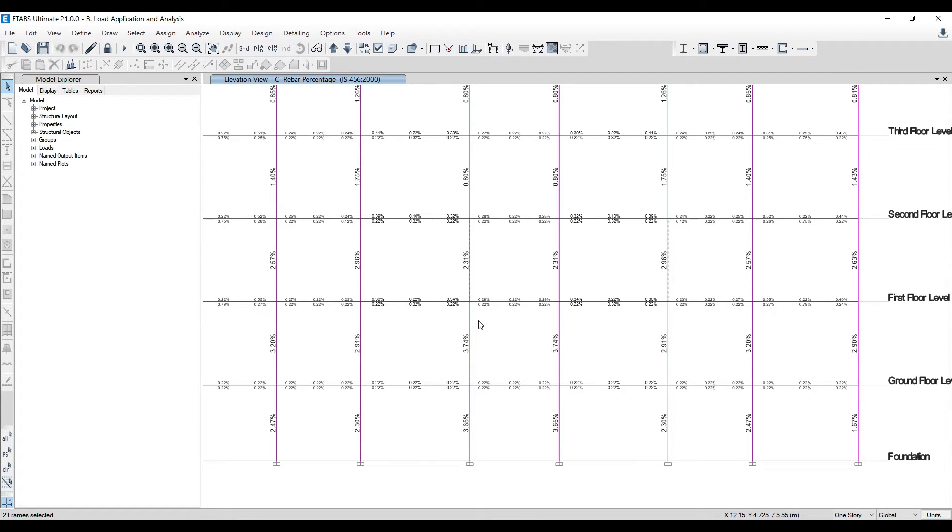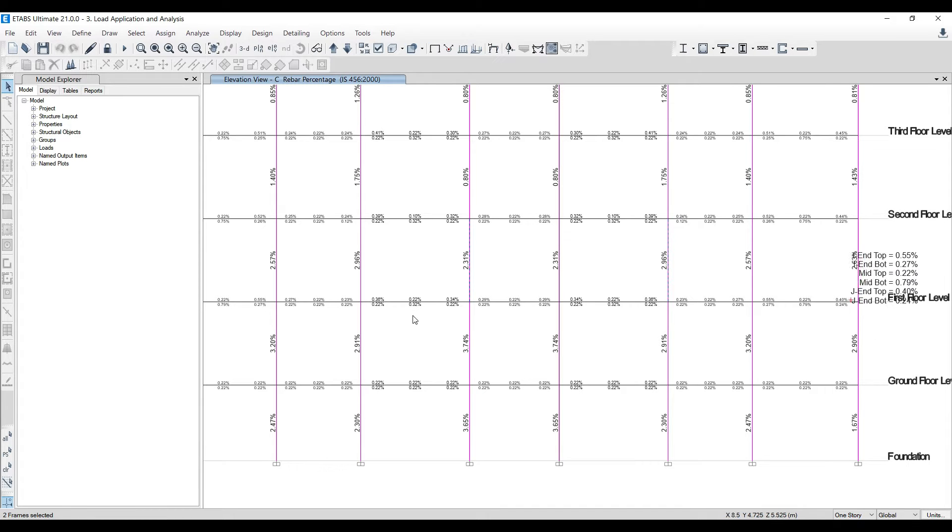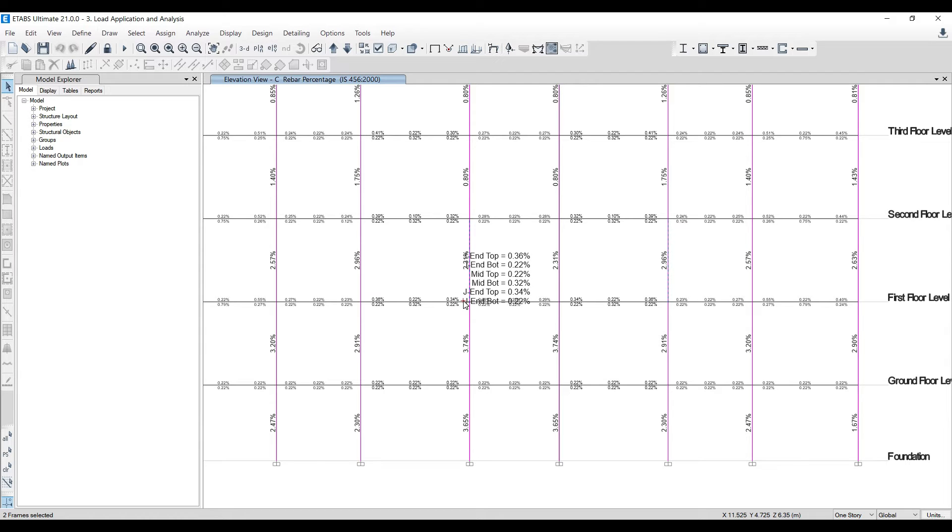But on-site, that's not the case. The execution of the project becomes very difficult. Just imagine you're providing 3.74% steel plus the beam steel coming over there. It becomes a big issue. At the junction of beam and column, it becomes very difficult to do the concreting work. My advice would be to increase the size for the bottom part.